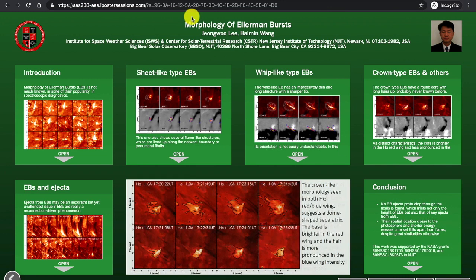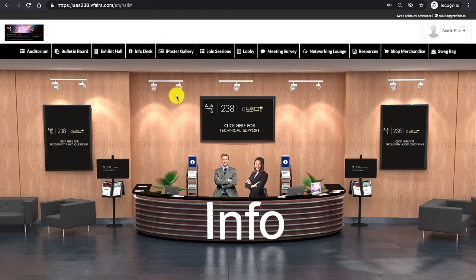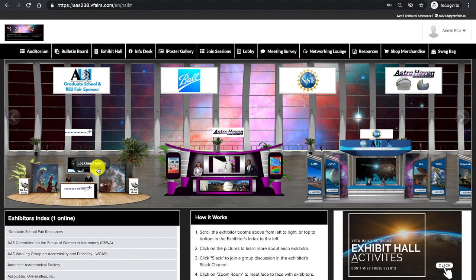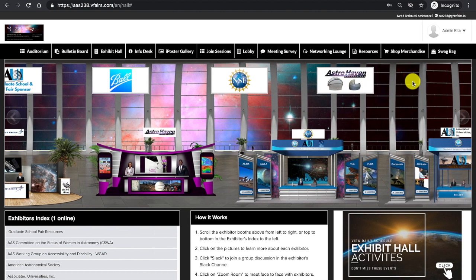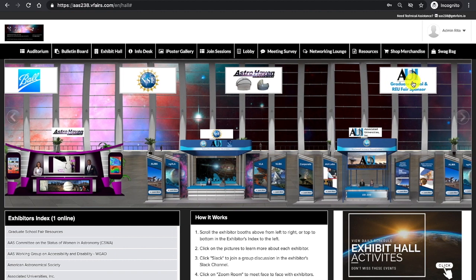Navigating back to the virtual platform, I am going to exit this tab in my browser. I am then going to click Exhibit Hall from the navigation bar. In the exhibit hall, I see lots of great booths. I see banner information from the various sponsors and exhibitors held within the meeting.